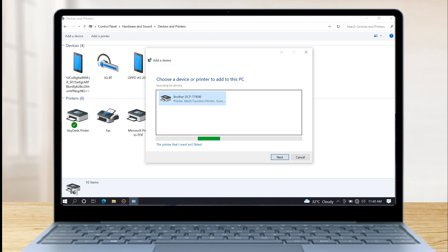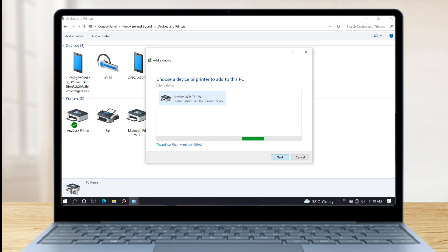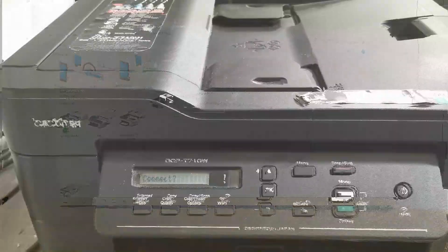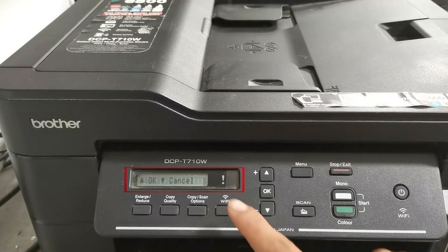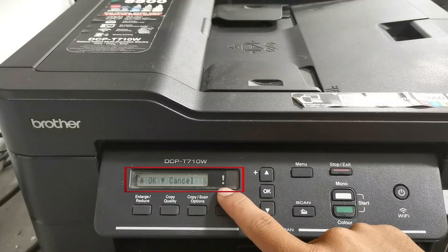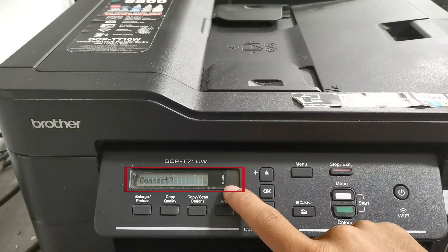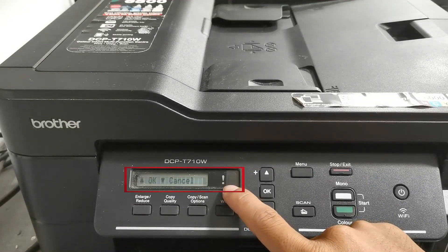Then click to select and click next. Then enter the WPS pin of your multi-function printer that appears on your printer's screen display. Press OK button to connect and to show the WPS pin.